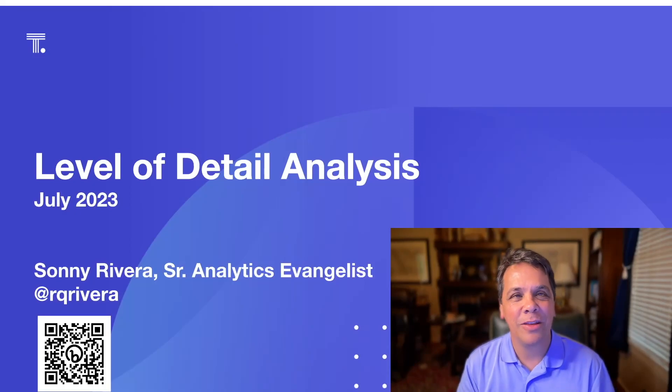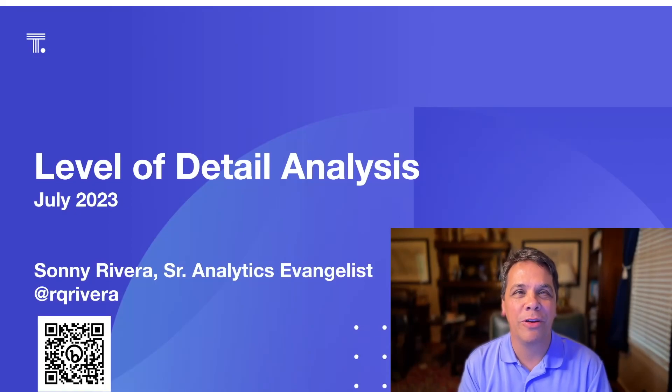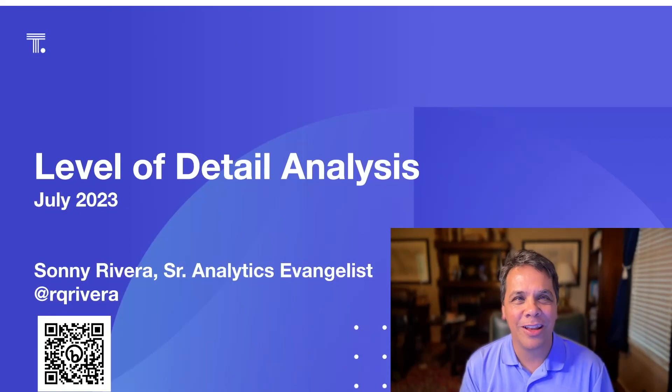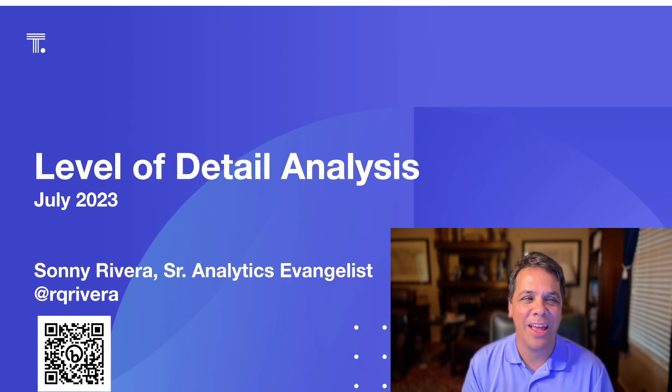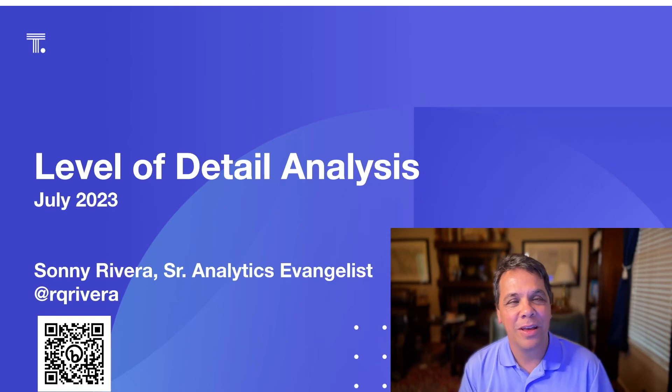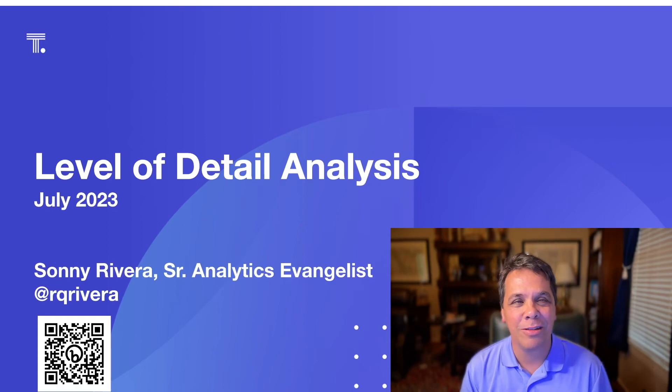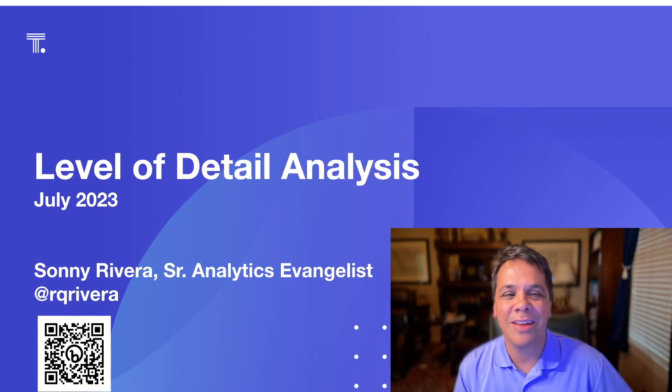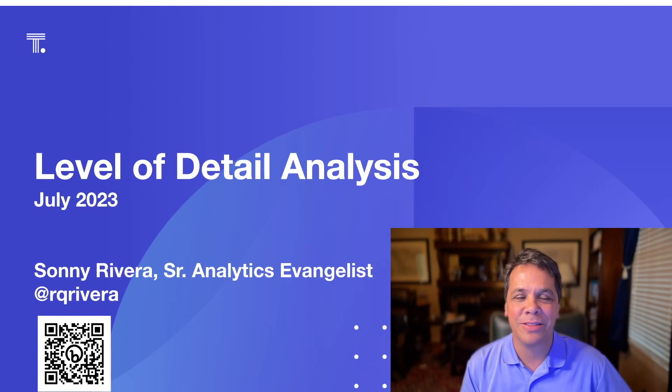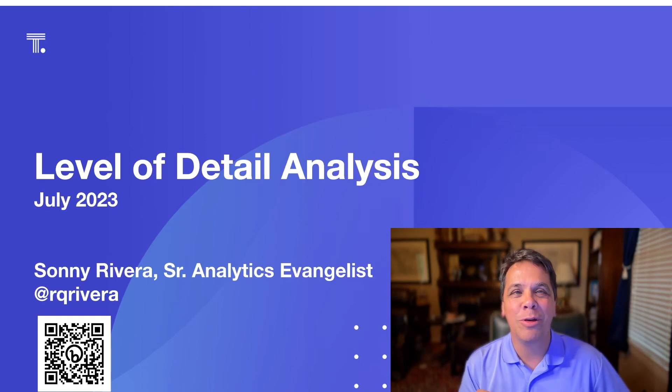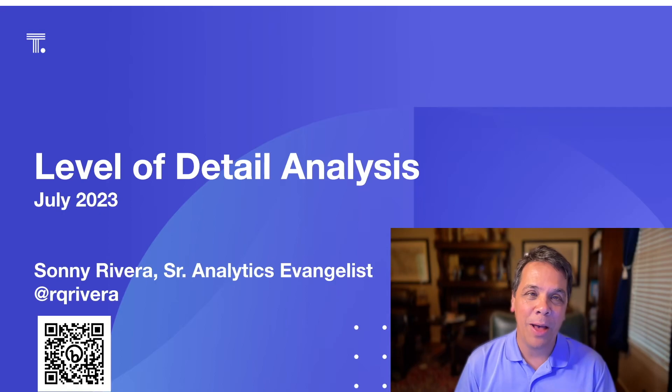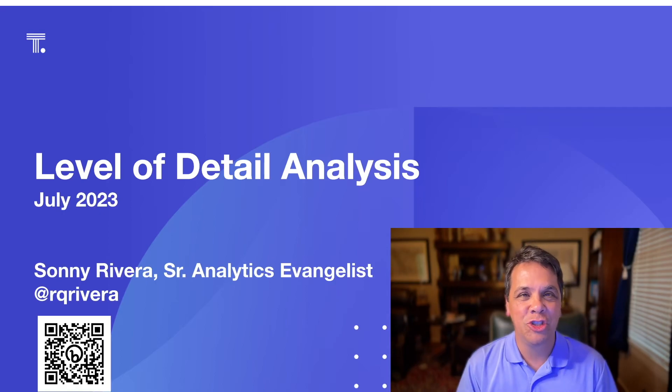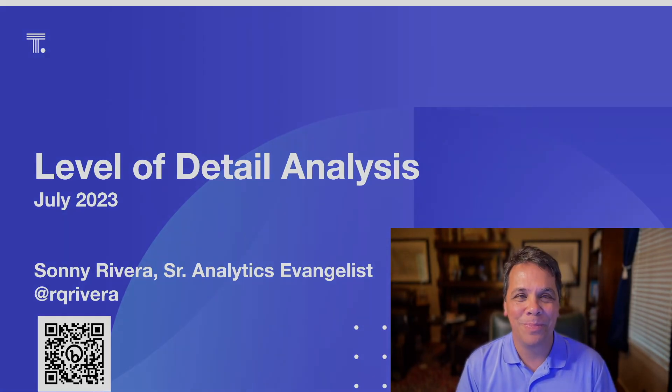Hey everybody, thanks for joining me today. I'm Sonny Rivera, Senior Analytics Evangelist at ThoughtSpot. And today I thought I'd talk to you a little bit about level of detail analysis, what it is, and how you can quickly and easily do it. With that behind us, let's jump right in.